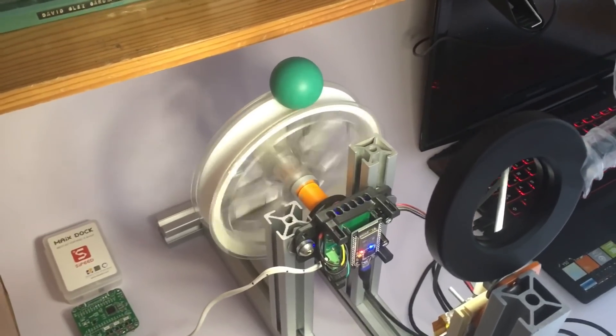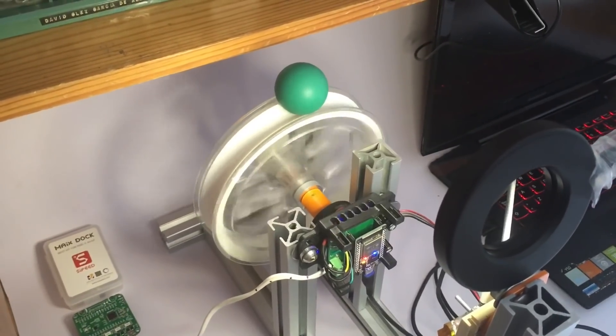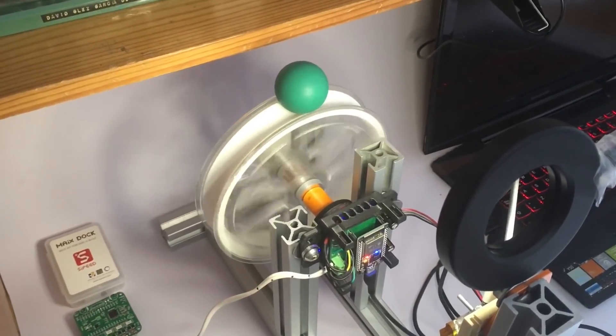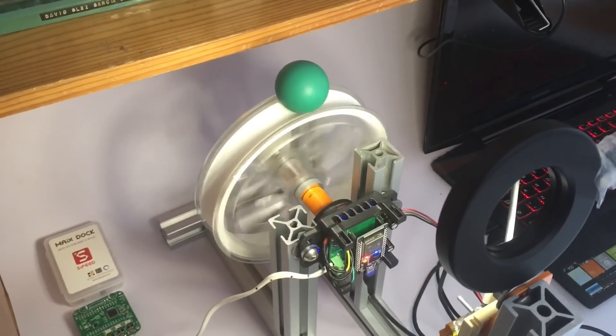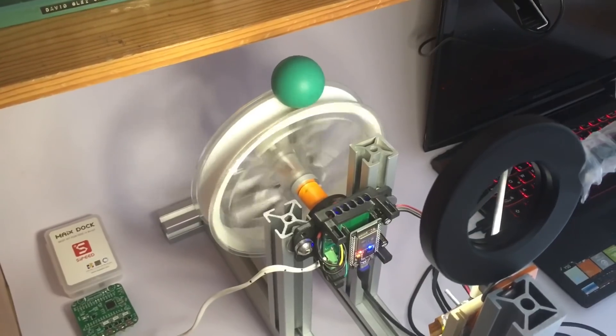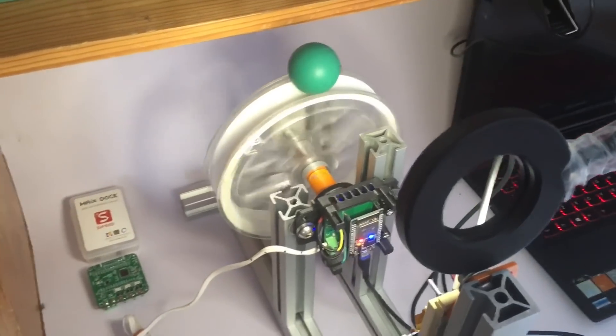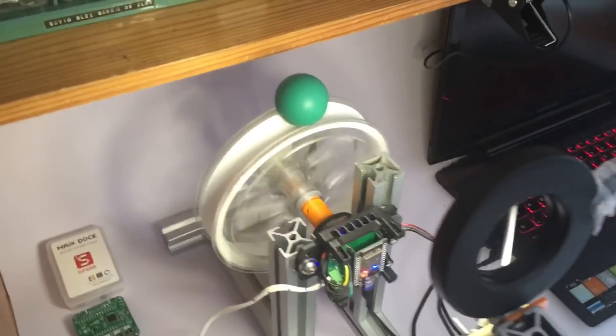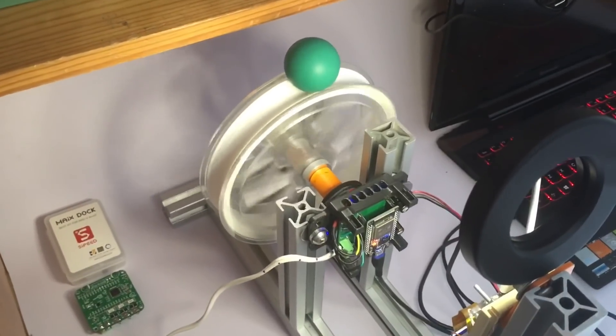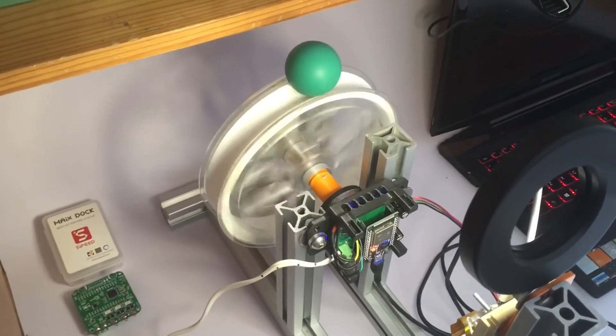This library allows me to set a voltage to the brushless motor as if it was a DC motor.